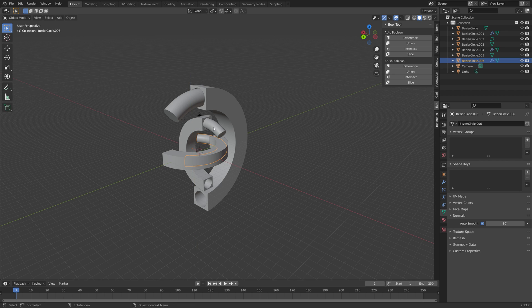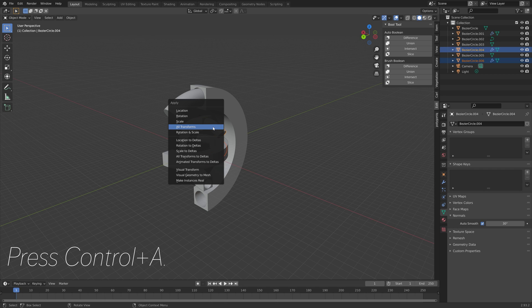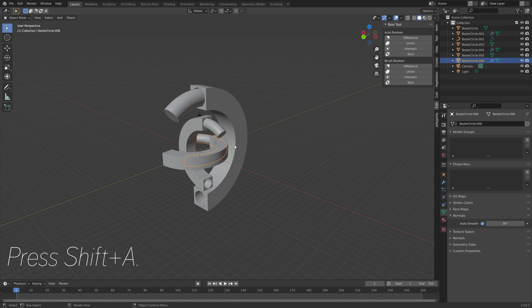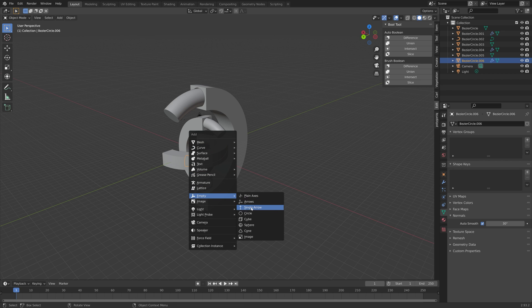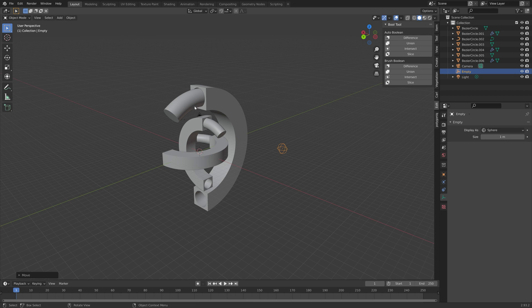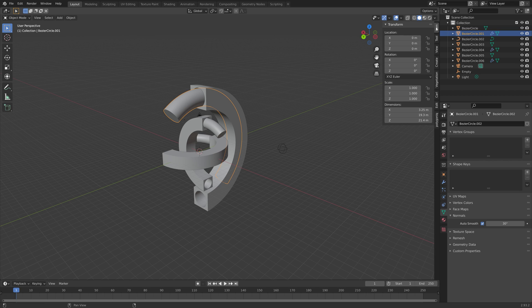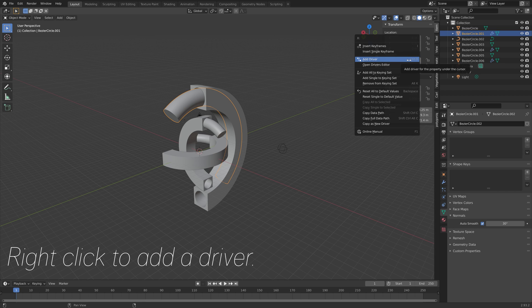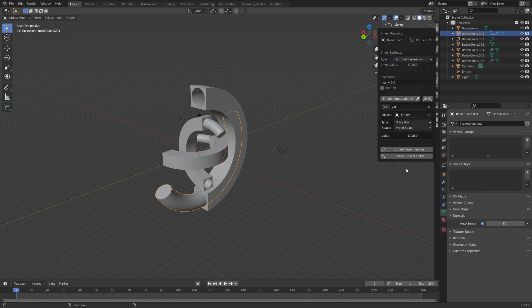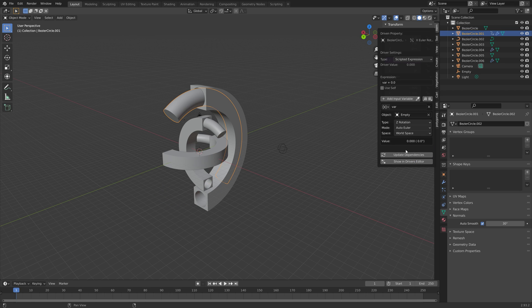Make sure to select the tubes, hold Shift and select both of them, and apply the rotation so that the rotation will work properly when we add a driver. Add an empty sphere, press G then Shift+Z to move it on the Z axis — this is going to control the tubes. Go into Item, right-click on the X rotation and add a driver, then use the empty as the driver object. When the empty rotates on the Z axis, this object is going to rotate on the X axis.